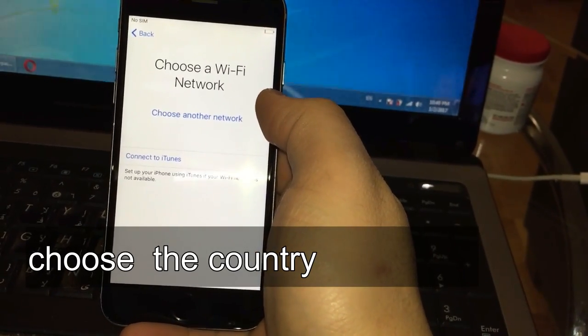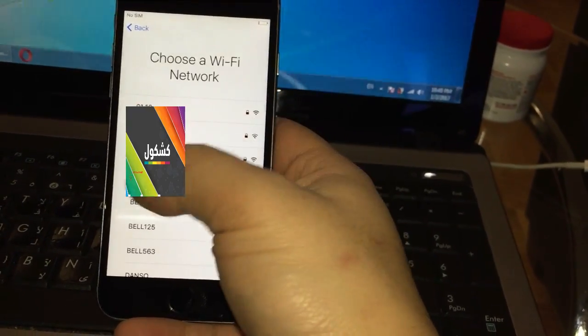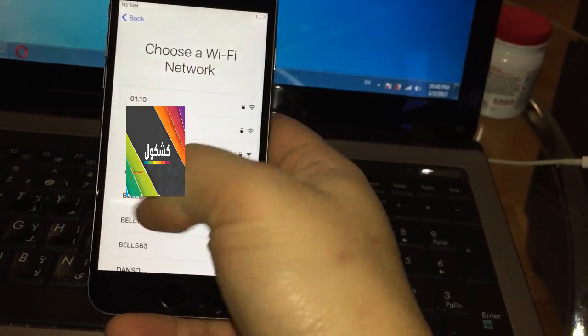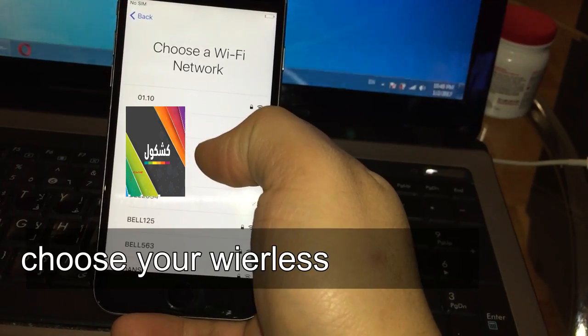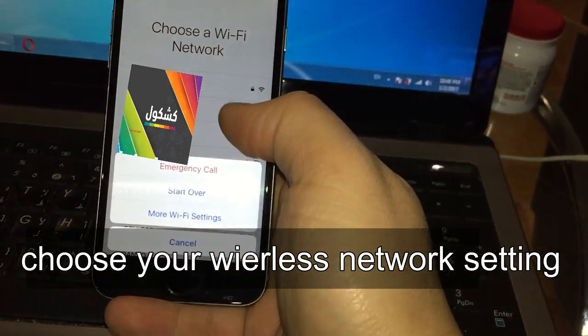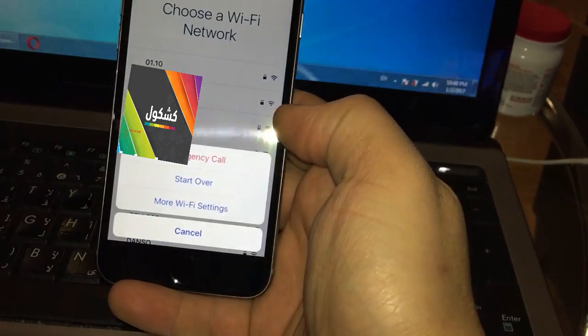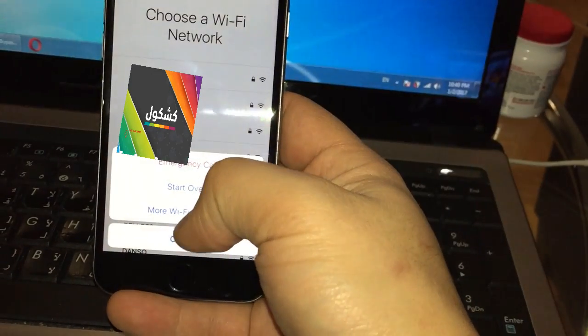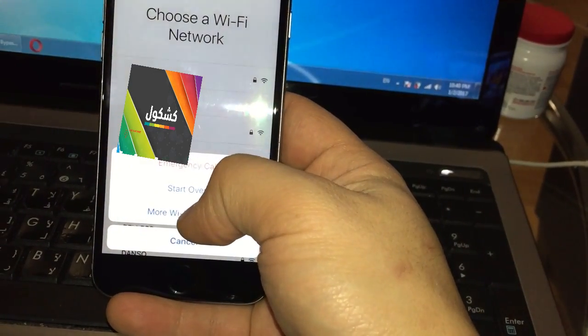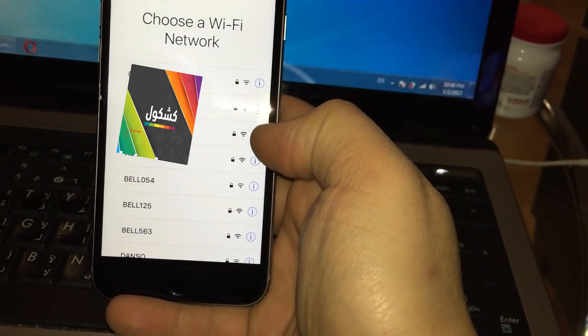Then you're gonna choose the wireless network, whichever wireless you have. But instead of choosing the wireless, you're gonna press home button once and then you're gonna go to Wi-Fi settings.